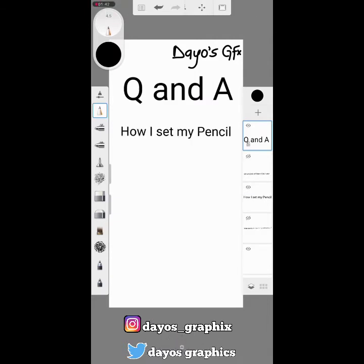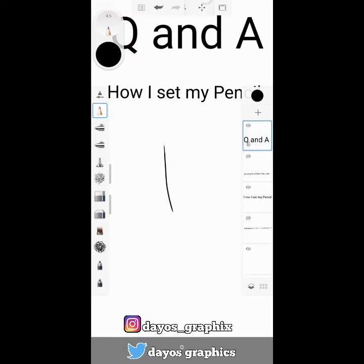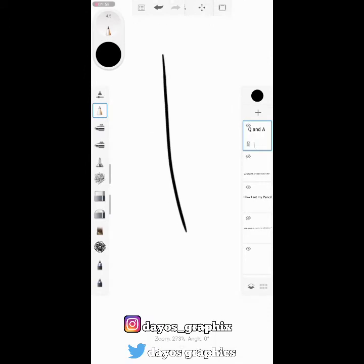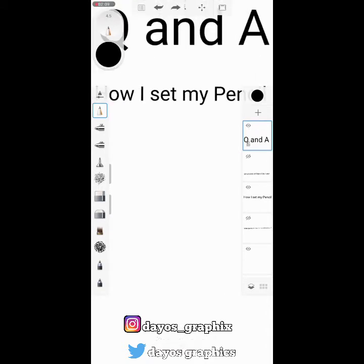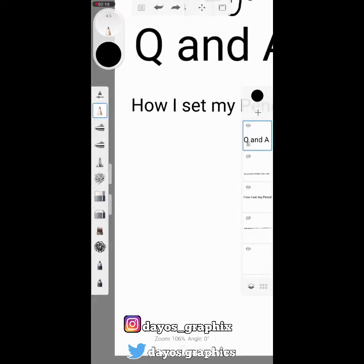The second question is how I set my pencil. Sometimes when you go into Autodesk and you're trying to sketch with a particular pencil, the edges are not pointed as you want, and it will not be suitable for sketching.